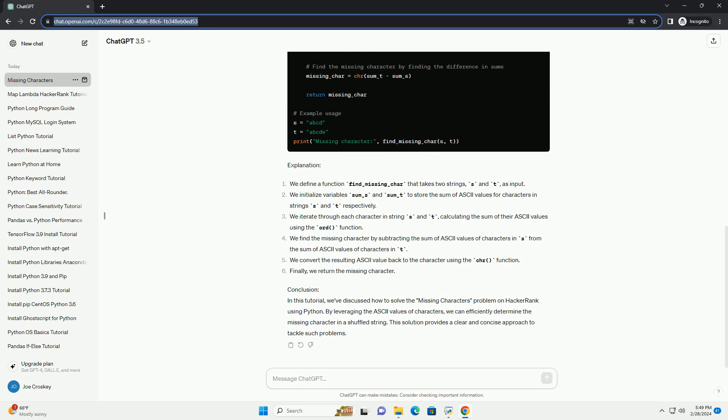Approach: One approach to solve this problem is by using the ASCII values of characters. We can sum up the ASCII values of characters in both strings and find the difference between the sums.